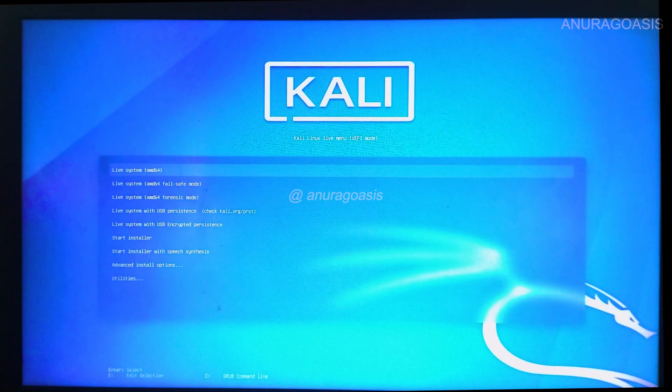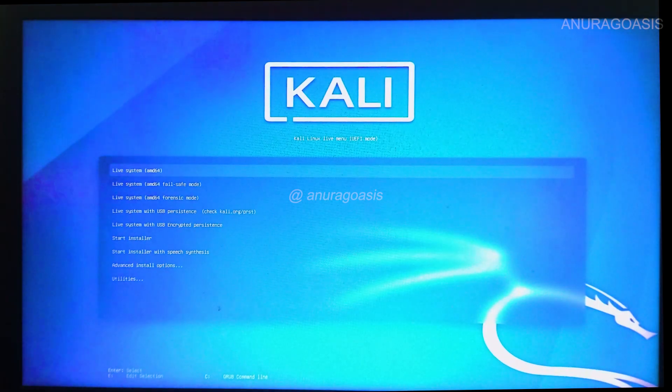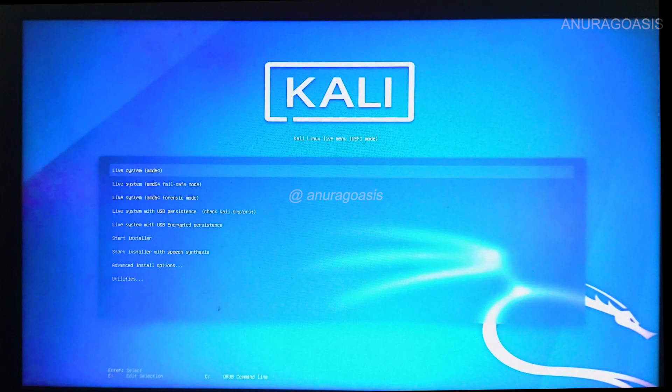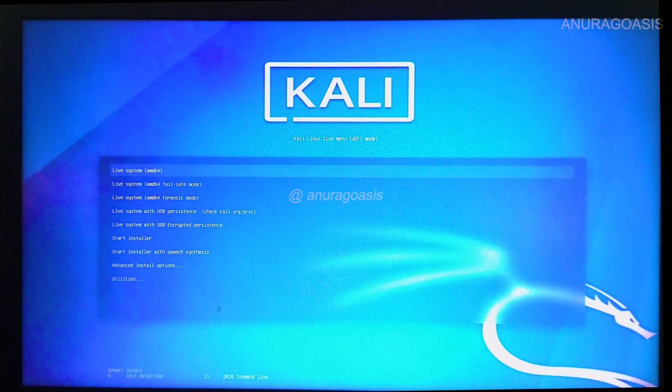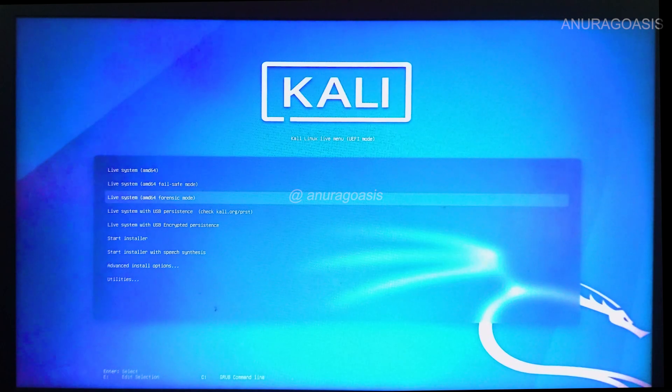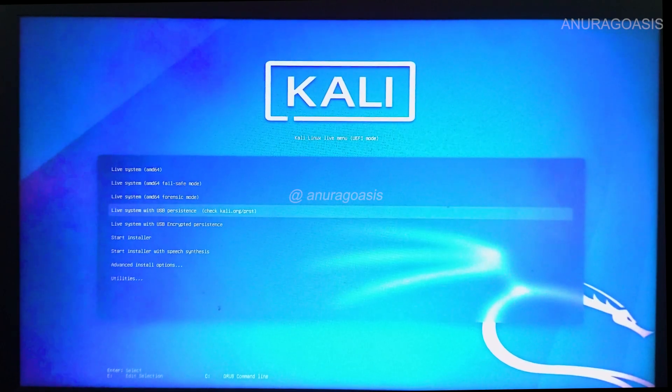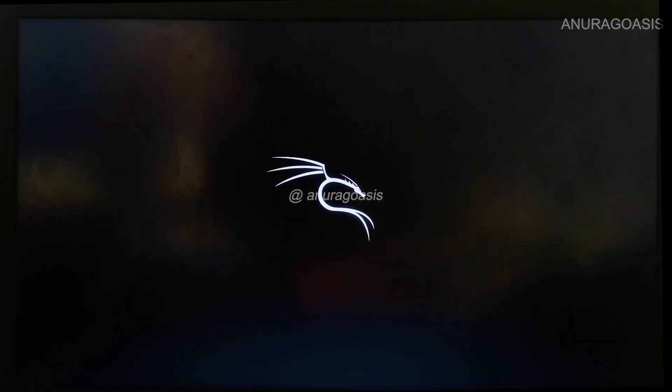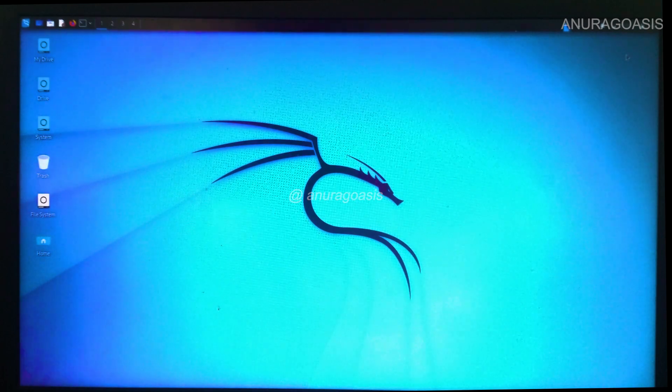Alright, you are almost there. Now you are in the boot menu of Kali Linux. Here select the persistence option so that whatever changes you do, your data will be saved. And voila, you are now running Kali Linux live on your USB drive.